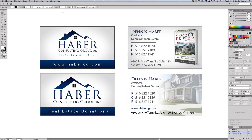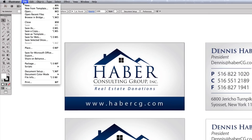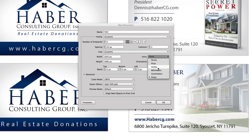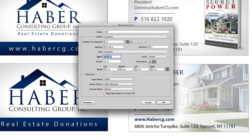We are now back in Adobe Illustrator CC 2014. The first thing we're going to do is set our document up correctly. Go to File > New, name this 'test' for now, set the number of artboards to four. Change the units to inches; the general size for a business card is 3.5 inches wide by 2 inches tall. Click the arrow to add bleed — set it to 0.125 inches. Under the Advanced tab, confirm CMYK and 300 pixels per inch, then hit OK.